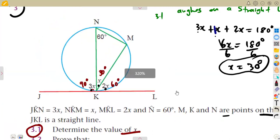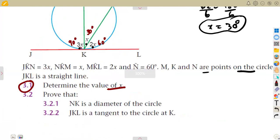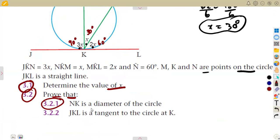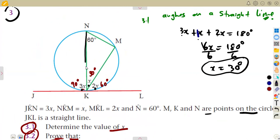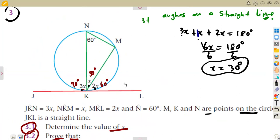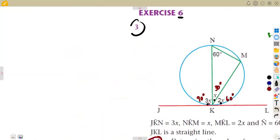On 3.2, prove that NK is a diameter of the circle. NK is a diameter of the circle — this is NK, and it is a diameter. How can we prove that? We know that if this is truly a diameter, a diameter must subtend an angle of 90 degrees at the circumference.